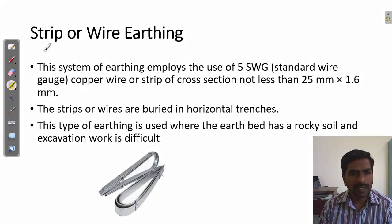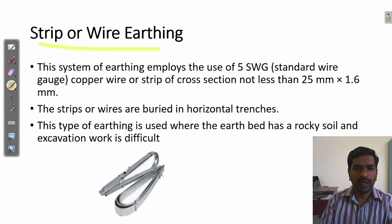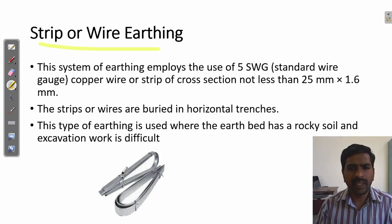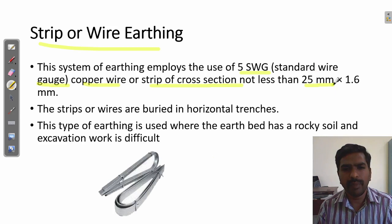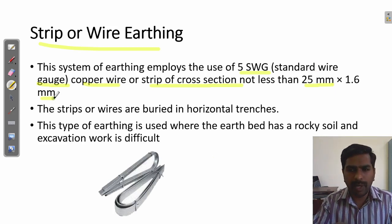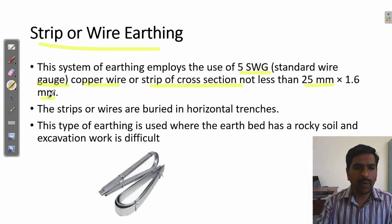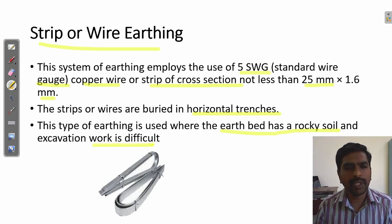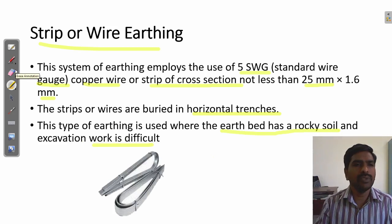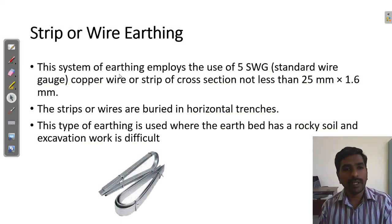Another method is called strip or wire earthing. This is used in rare cases. They use a steel strip or 5 SWG (standard wire gauge) — a copper strip of cross-section 2.5 millimeter width and 1.6 millimeter thickness. This strip is buried in the land. The strip or wire is buried in a horizontal tent. This type of earthing is used where the earth bed is rocky soil and excavation work is difficult — where it is not possible to dig deeply, then strip earthing is used. Previously silver was used instead of copper.